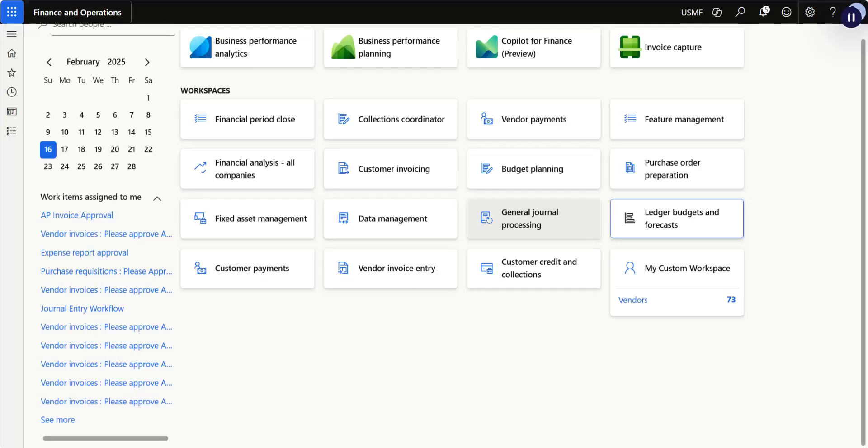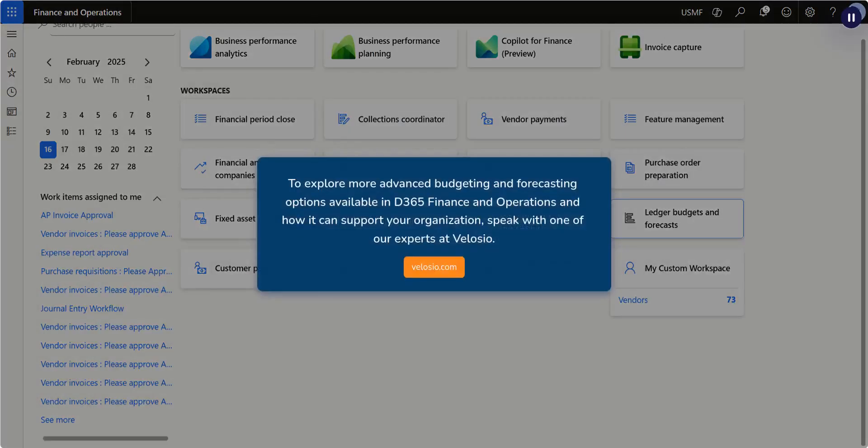To explore more advanced budgeting and forecasting options available in D365 Finance and Operations and how it can support your organization, speak with one of our experts at Velocio.